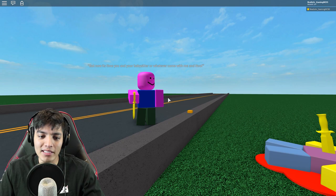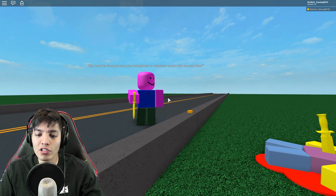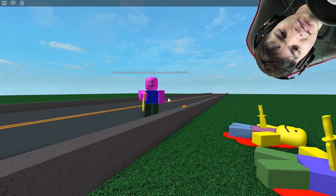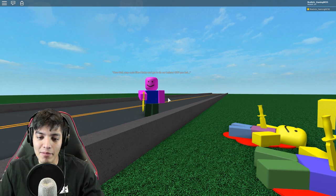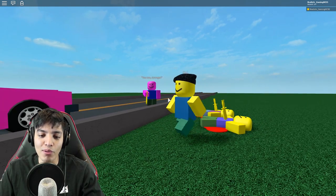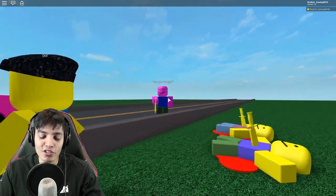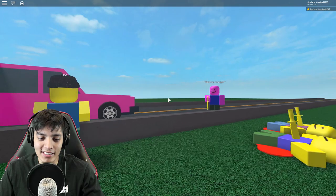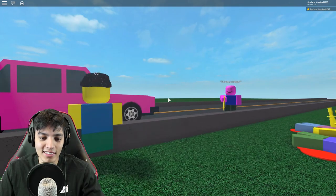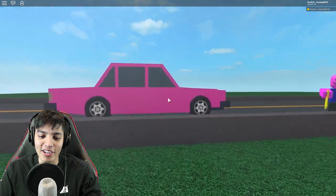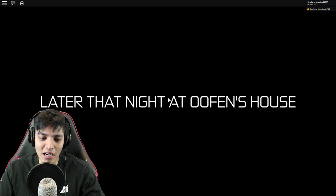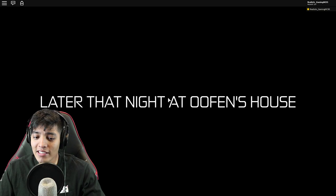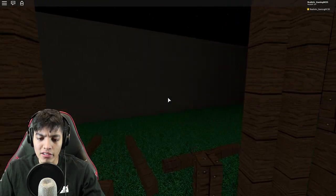Oh my god, look at Ooften. Nothing you can do now, boy. Well he's just a seven year old, he really can't do anything. Your parents have been defending themselves and protecting you for years. Well that's what parents do, man. But now it's time for you and your babysitter or whatever to come with me and Oof.